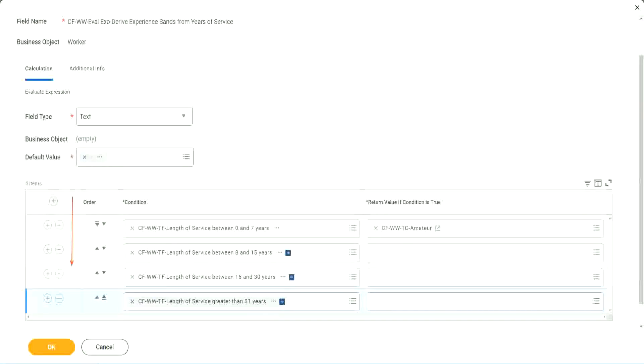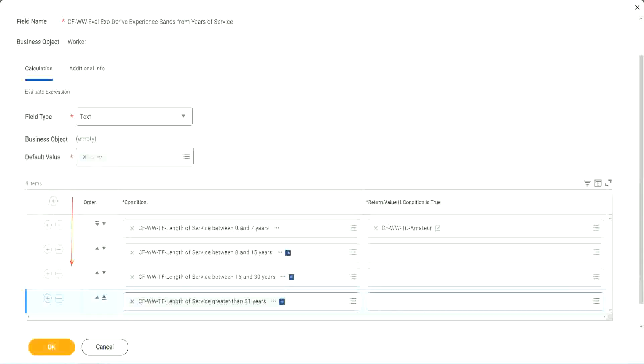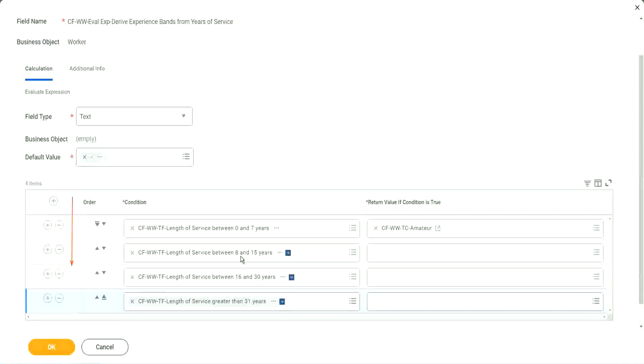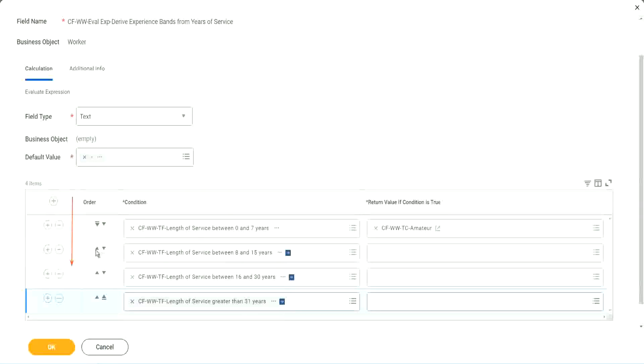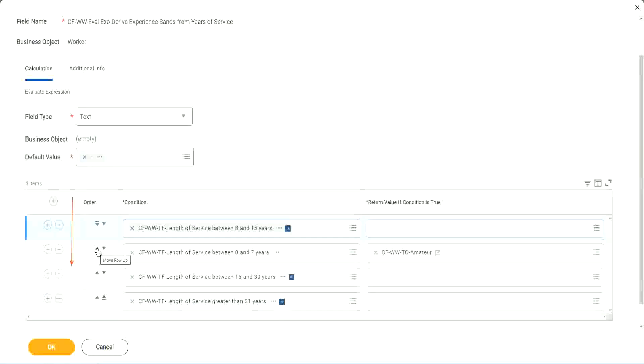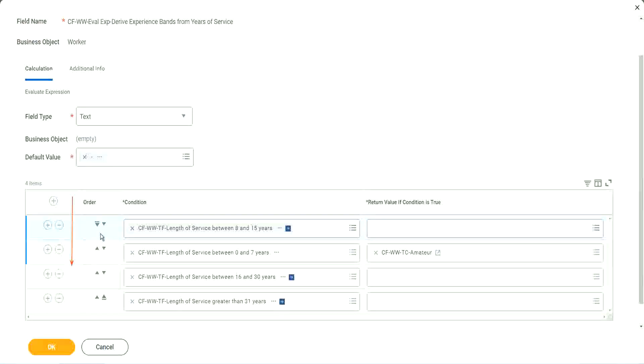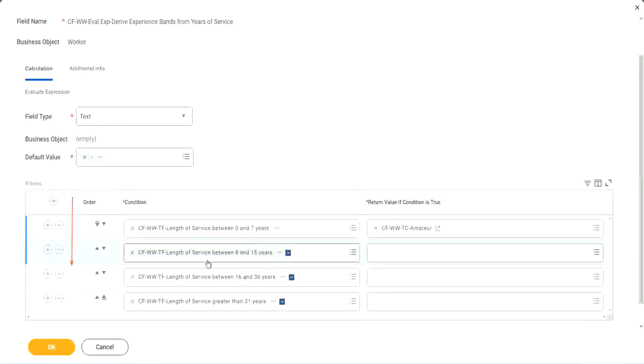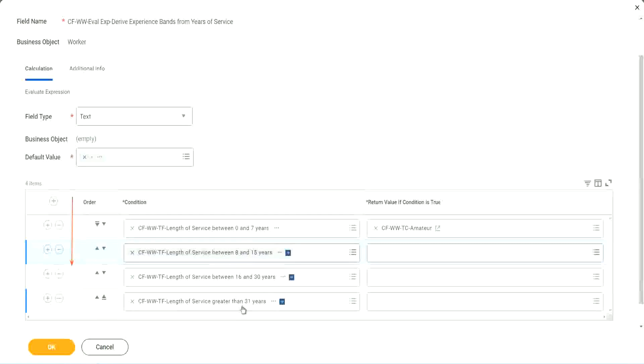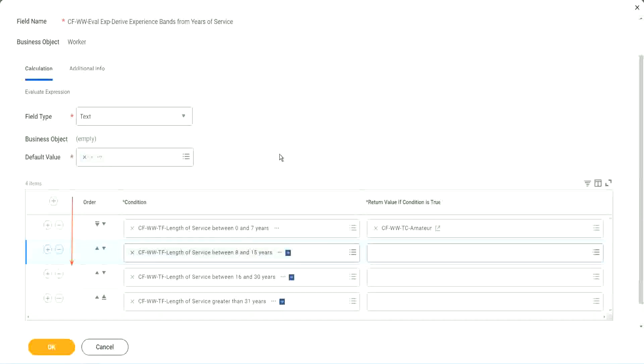So first of all, try to identify where you have the maximum population. Where do you have the maximum population? Maybe run this report once. Try to find out where you have the maximum population. Maybe it is between 8 and 15. So if that is the case, you should have this as the first row. I understand that looking at this is more logical. 0 to 7, 8 to 15, 16 to 30, 31. That is more logical.